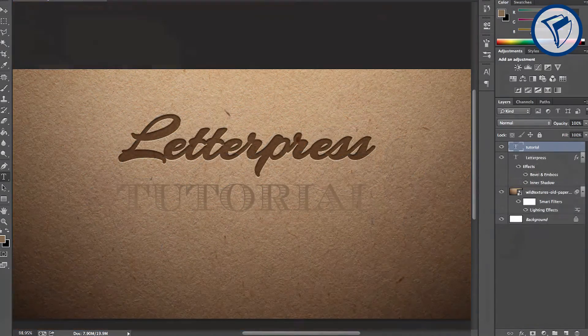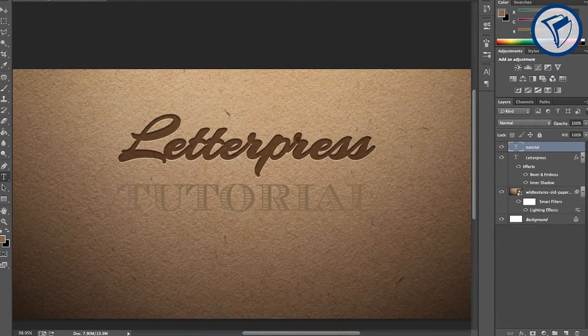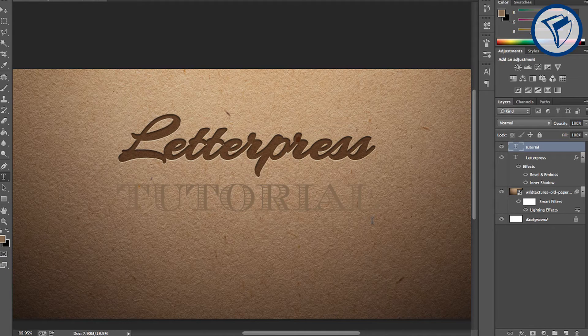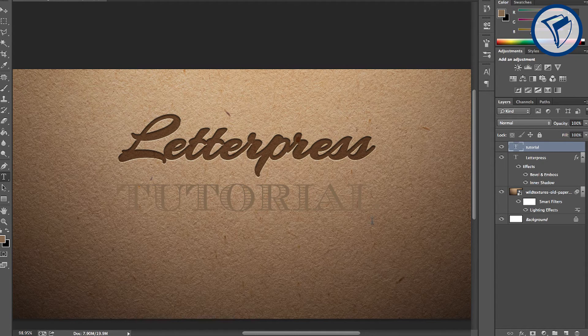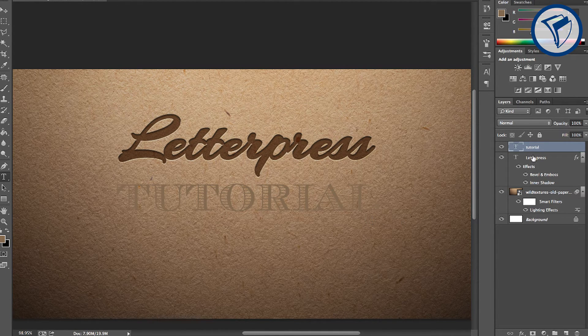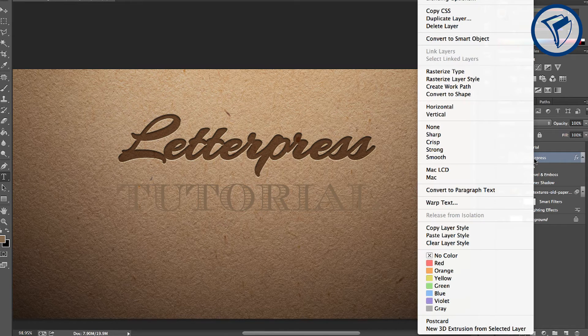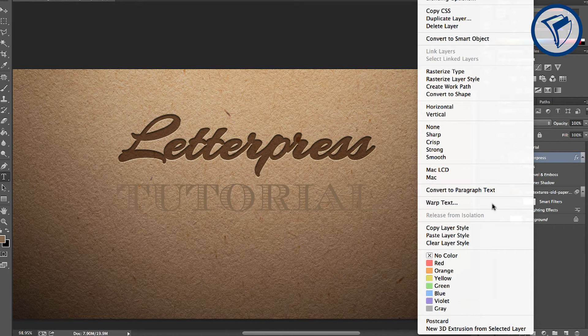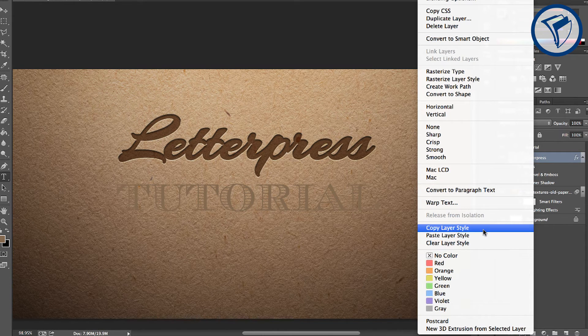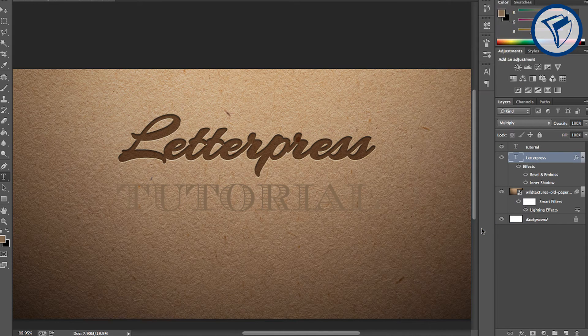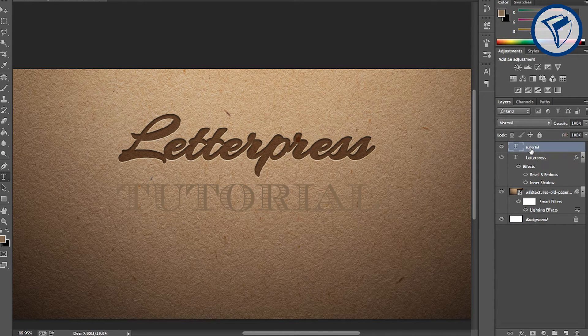For this example, I decided to add a second text layer using a fun font called Chevalier. You can easily apply the text effect again by right-clicking and selecting Copy Layer Style, then pasting the layer style onto the new text layer.